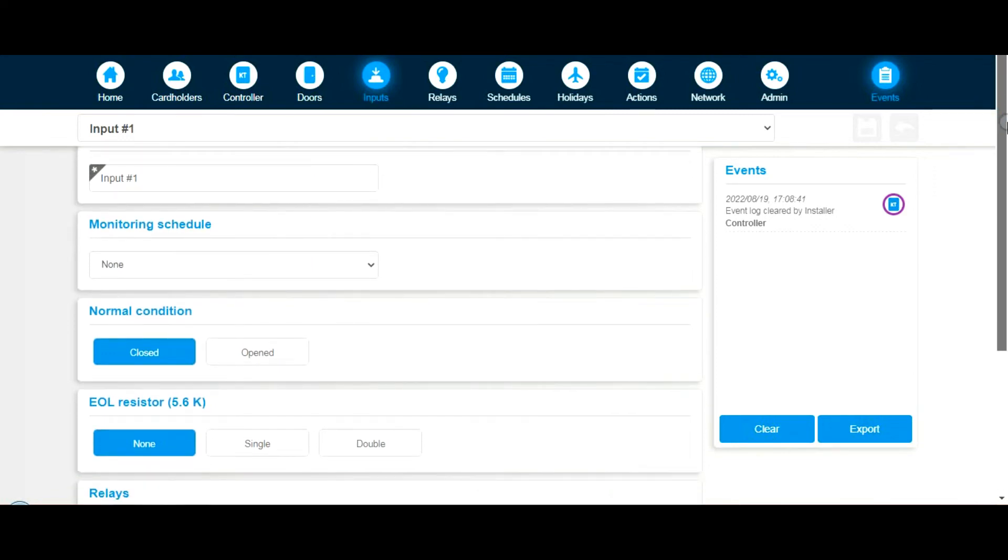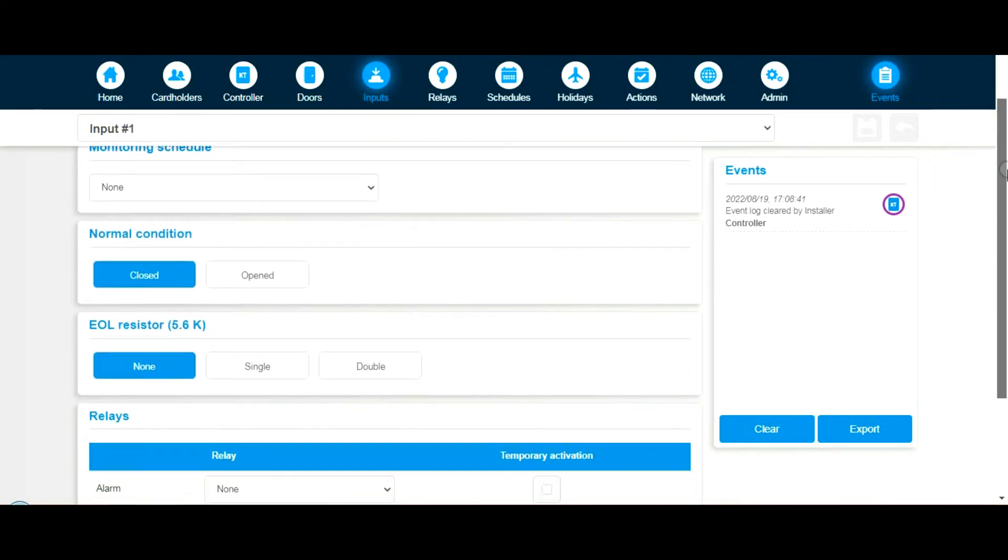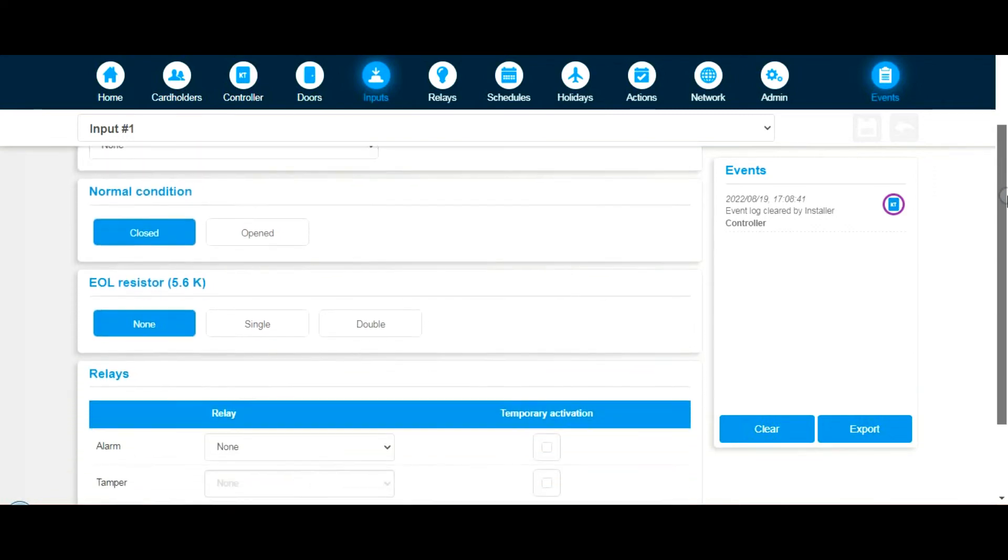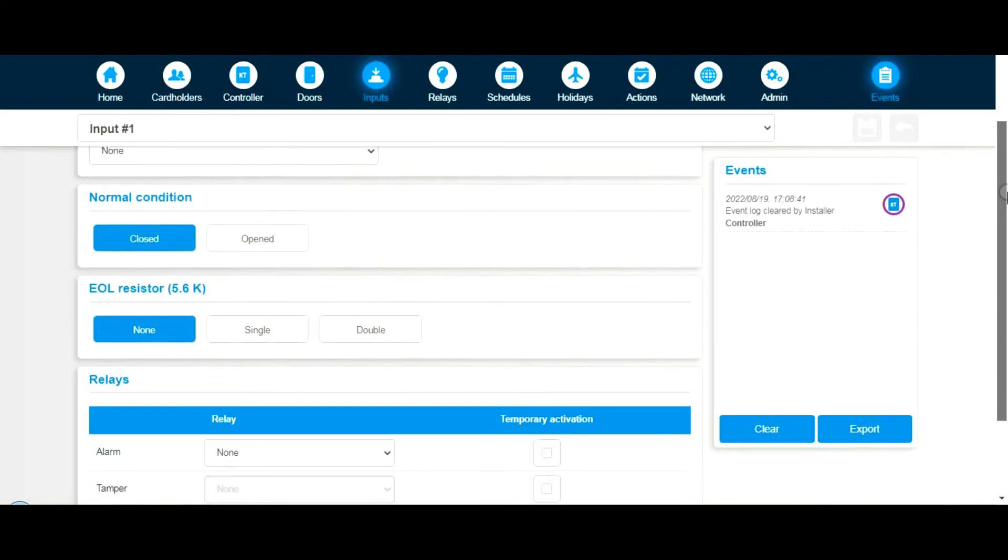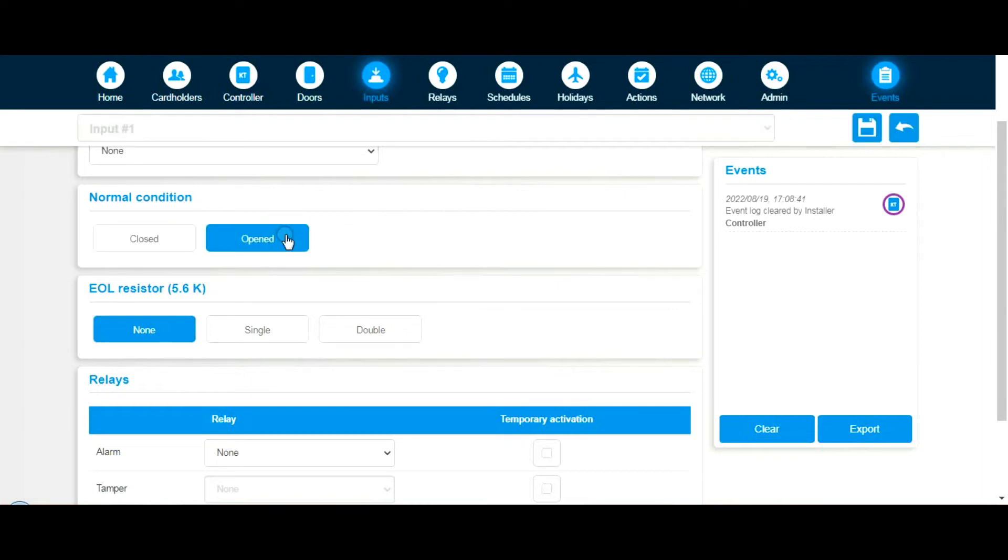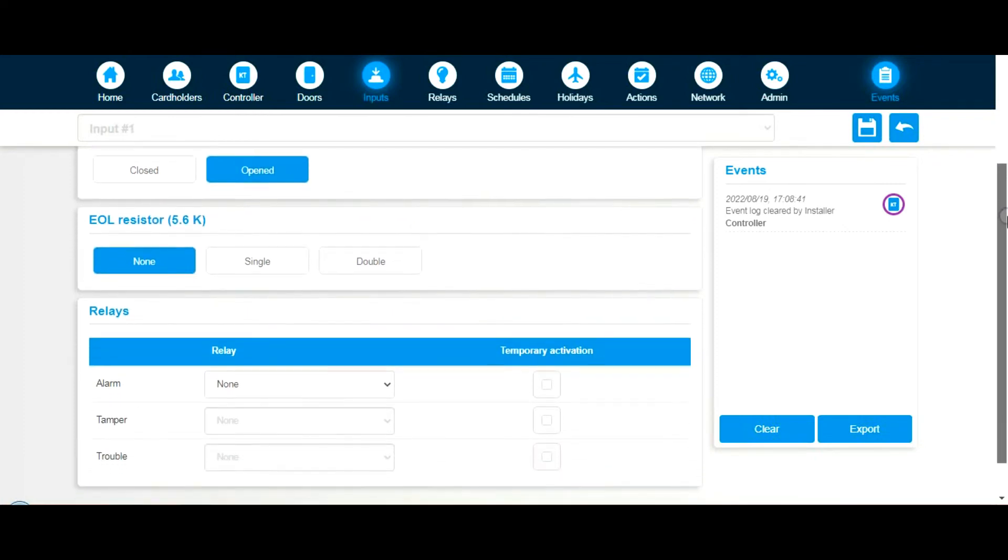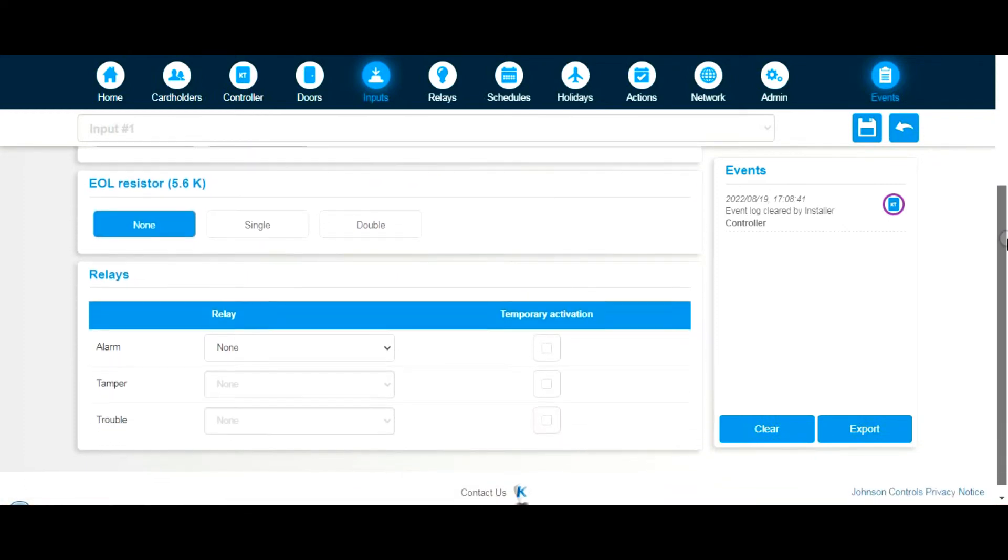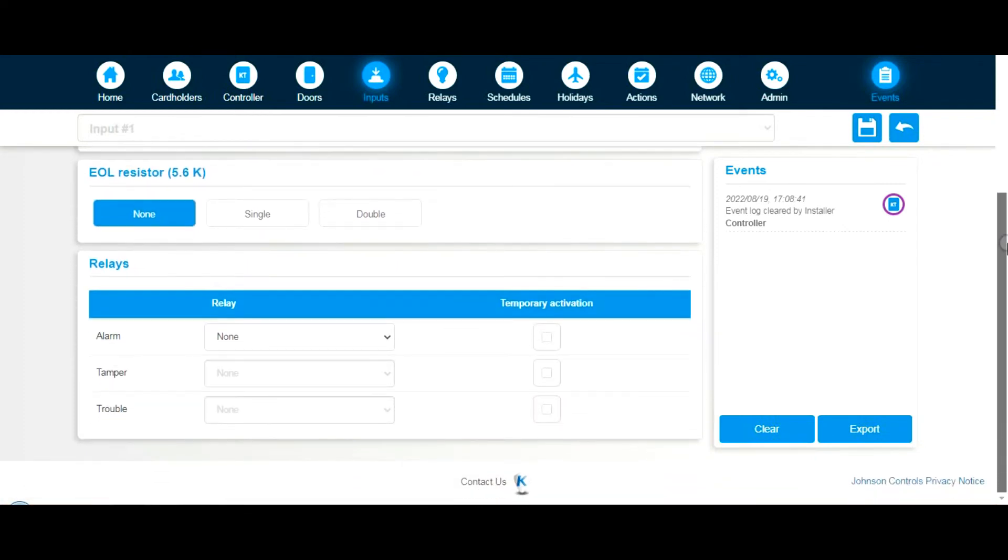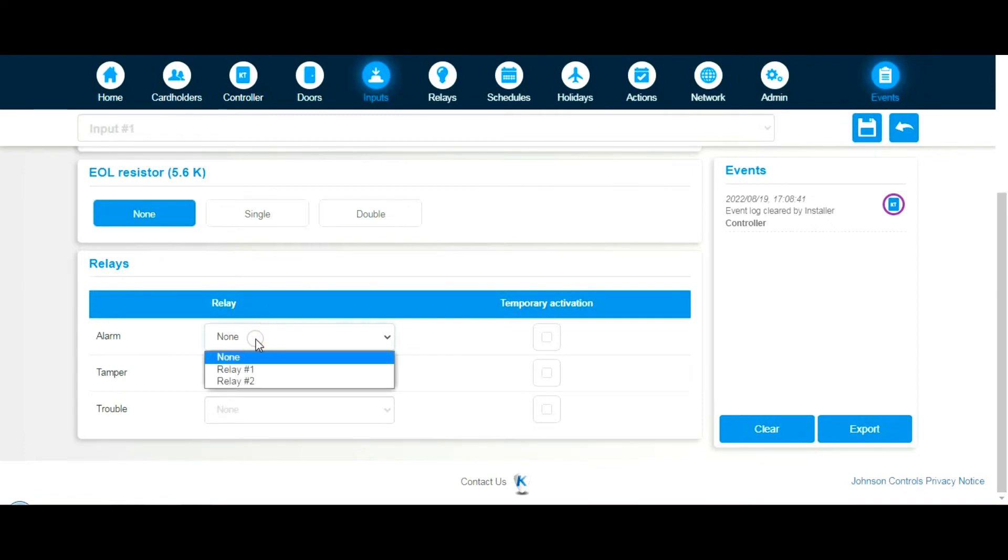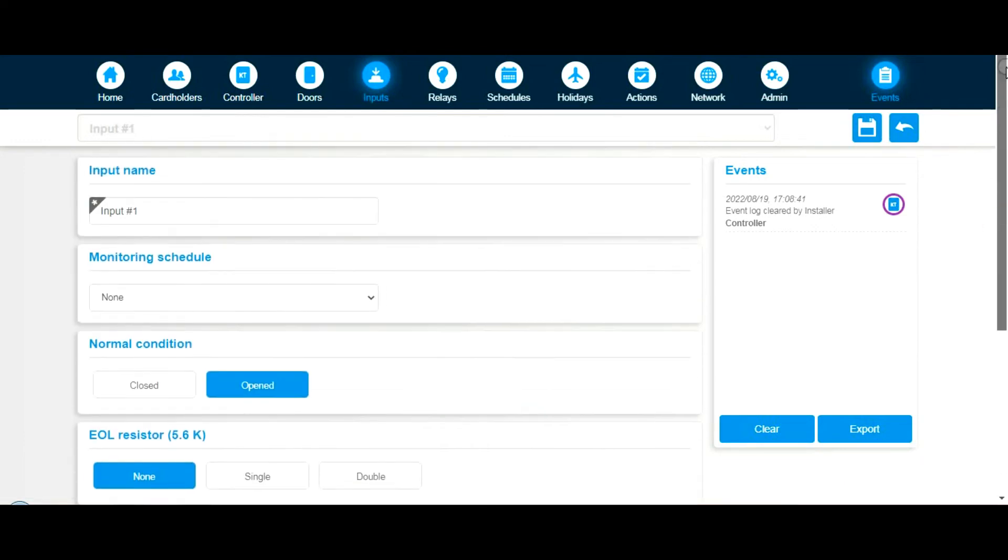Next would be inputs. Input numbers: how do they behave? Exit buttons, for instance. In the UK, all our buttons are normally conditioned open. Are we using EOL? Well, I'm not in this video, but we can if you like. The alarm input: what does it activate? Relay 1 or relay 2? Again, we're not really doing that in this video.